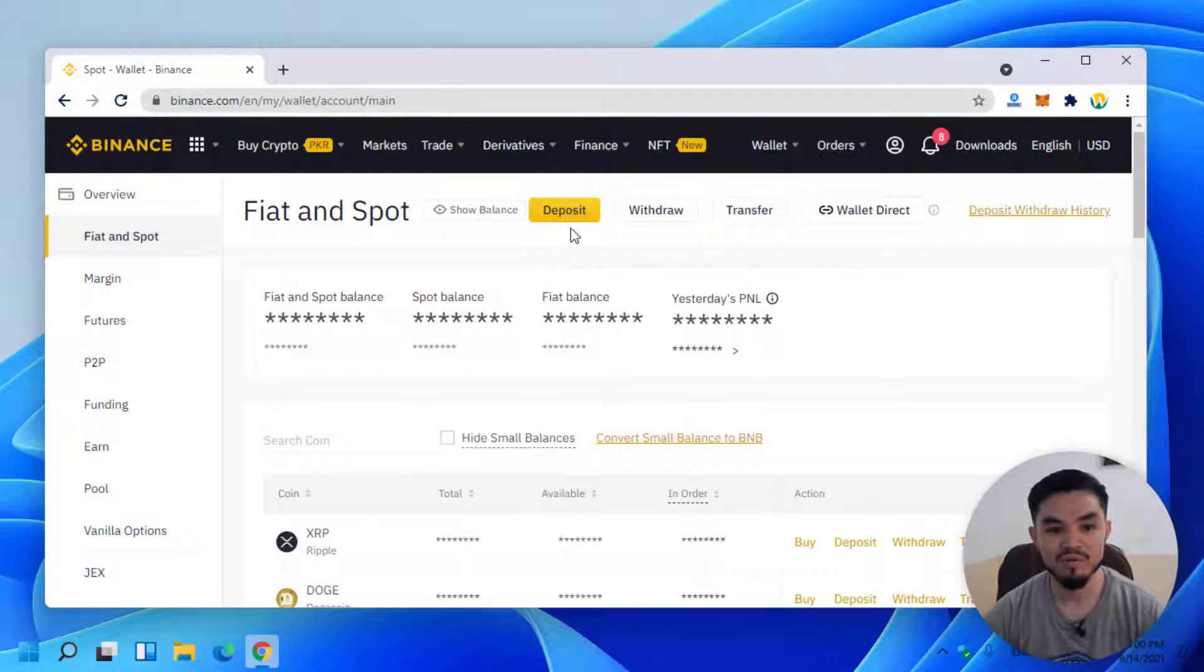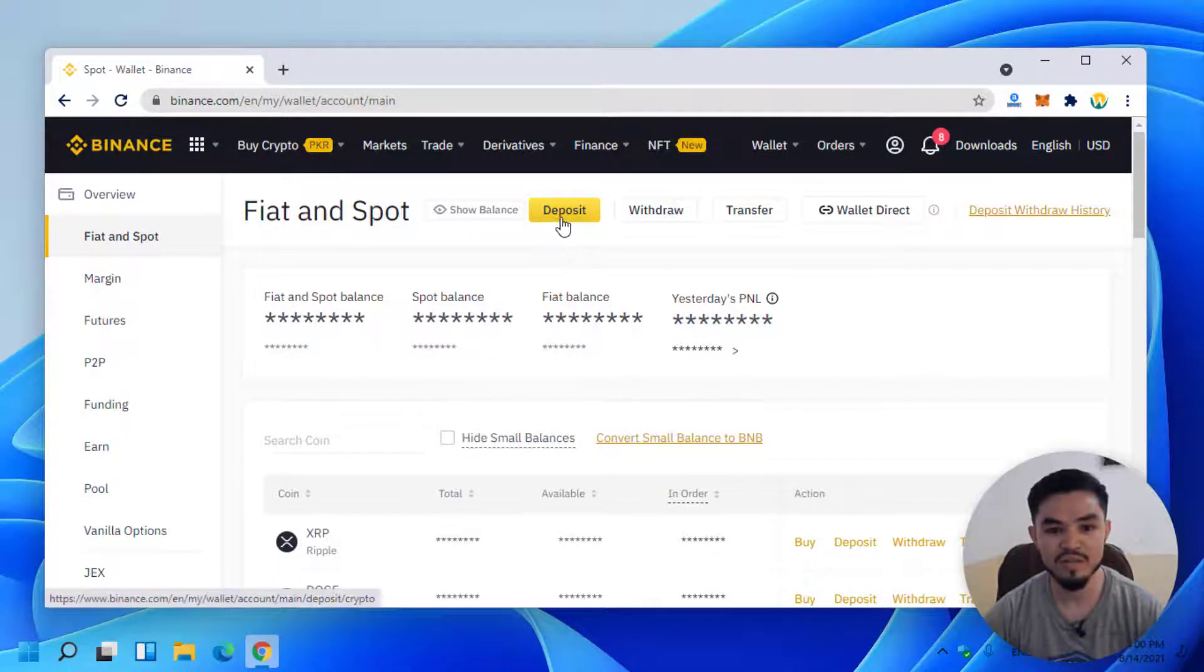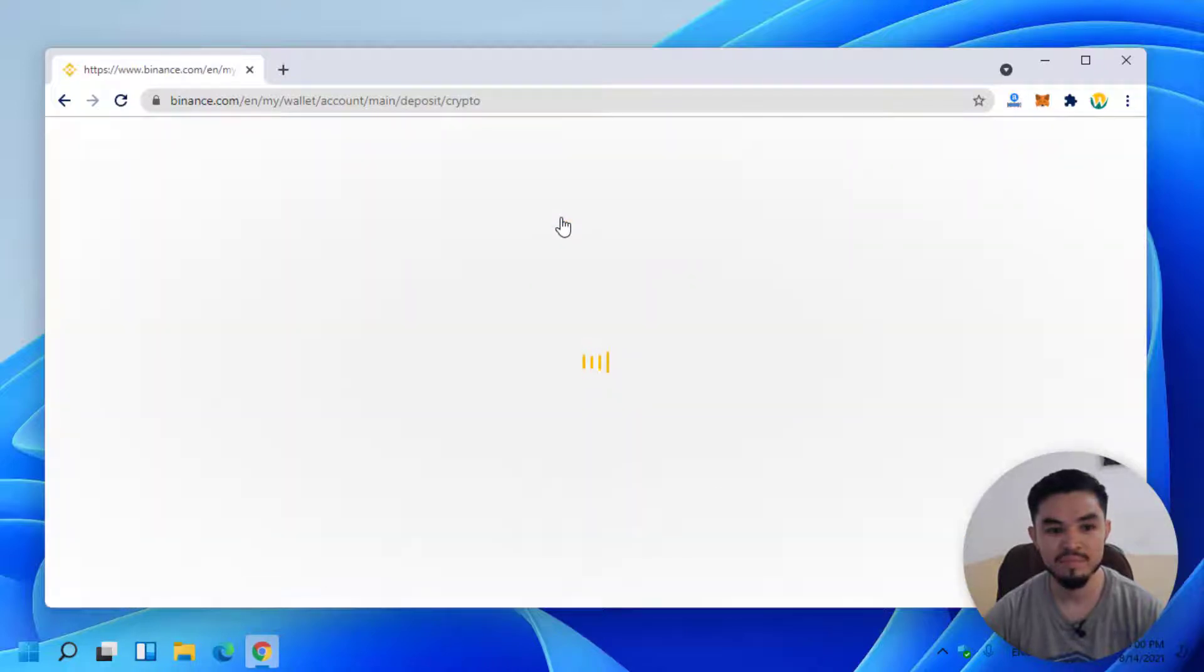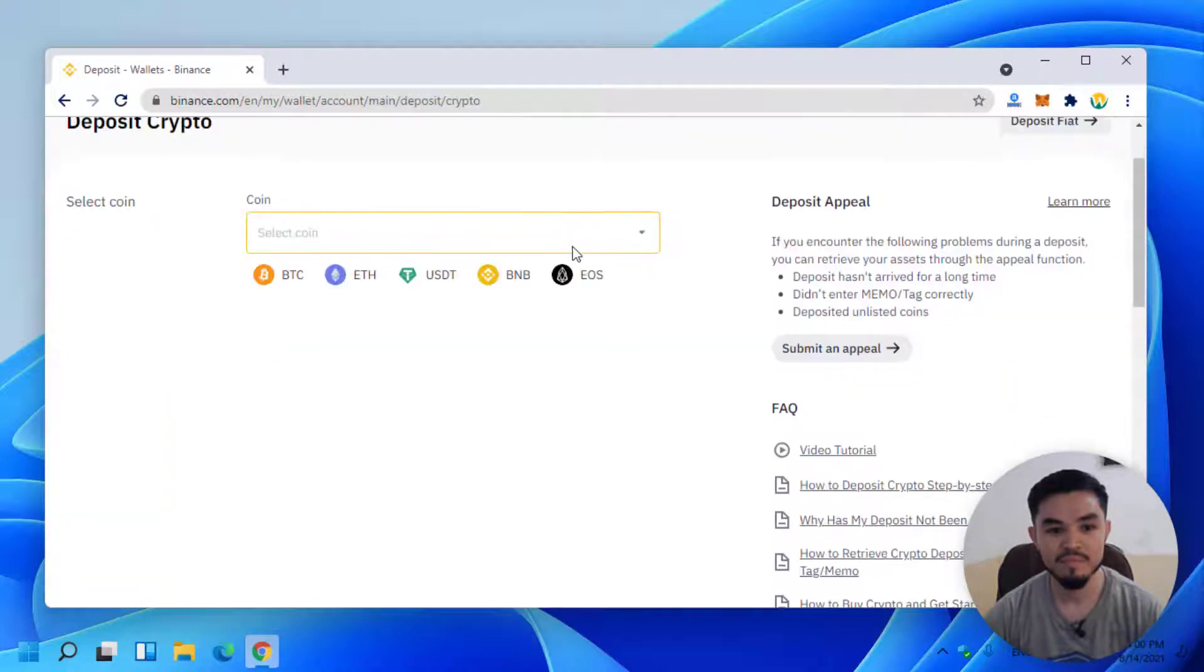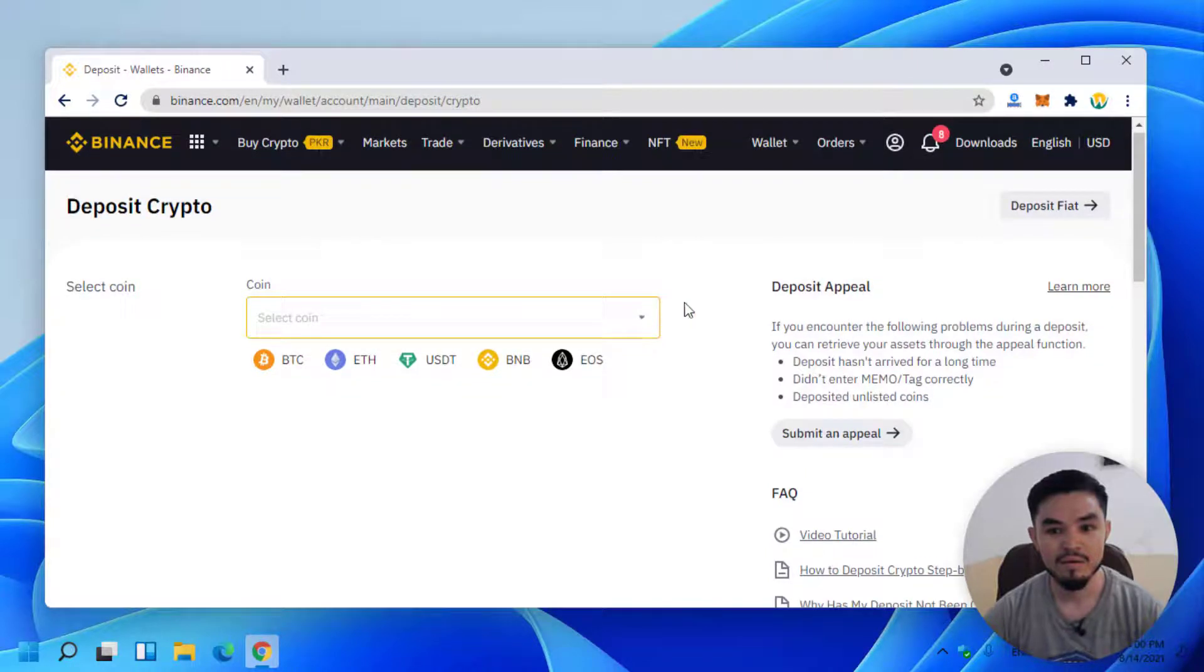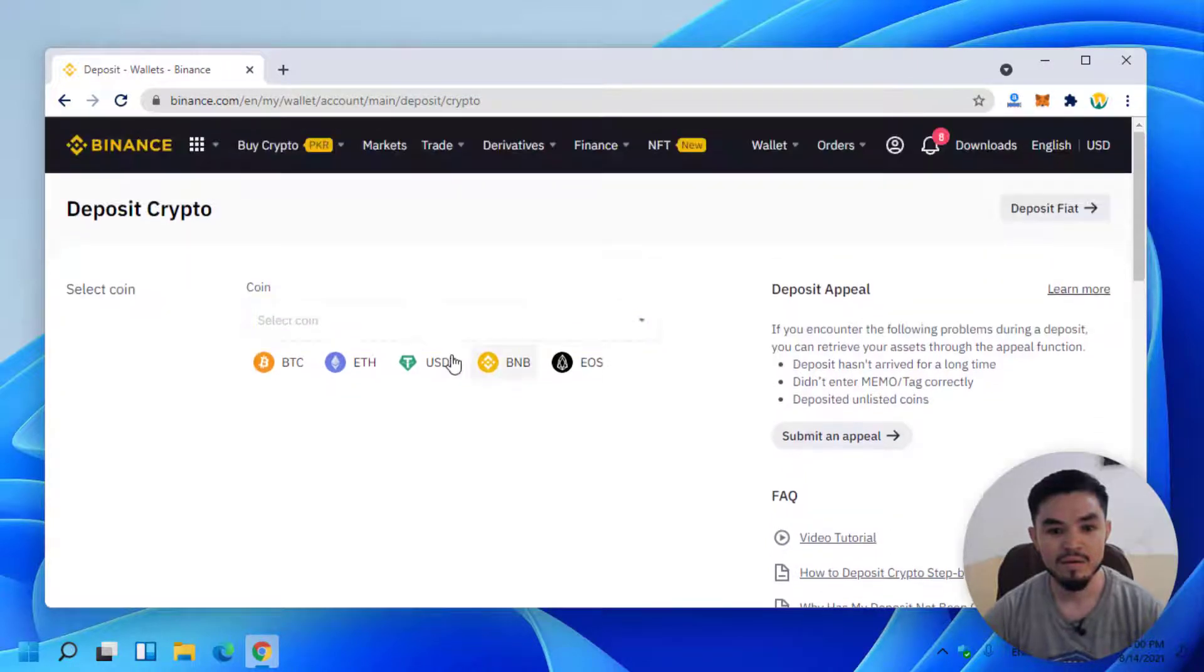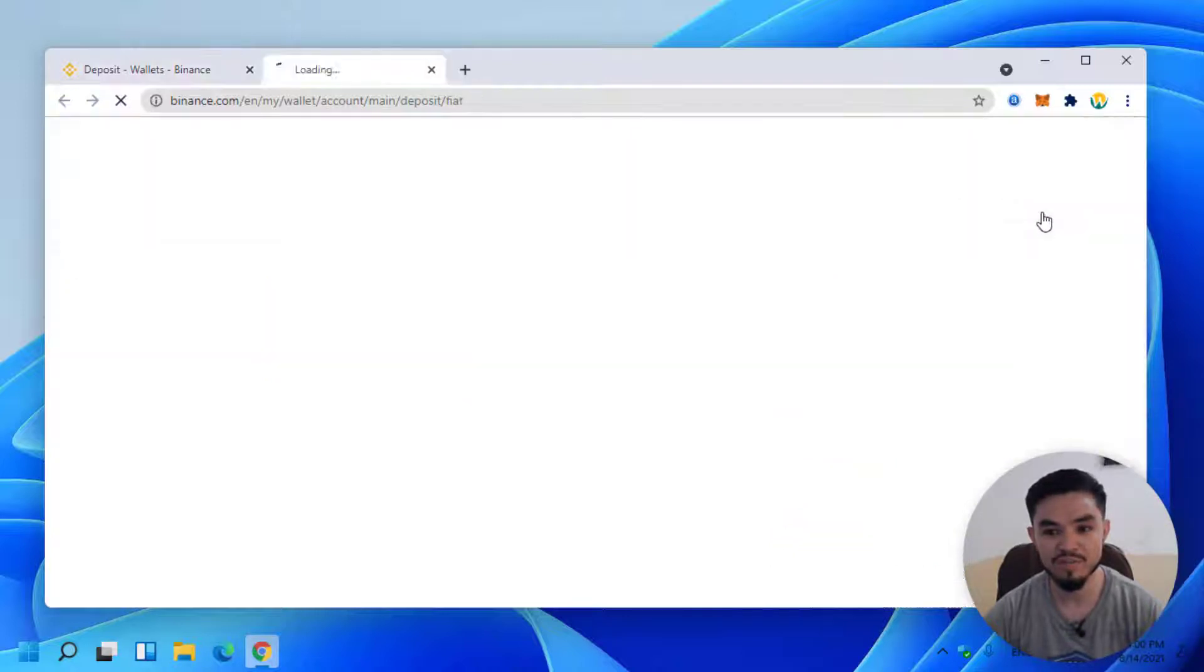Once this window opens, you can see Deposit, Withdraw, and Transfer options. I will click on the Deposit option. Here you can see Deposit Crypto. For depositing money, you have to click on Deposit Fiat.